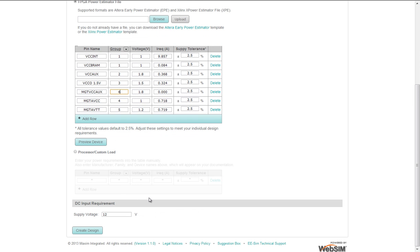Finally, the DC input requirement of 12 volts, which it is. Now you create the design.